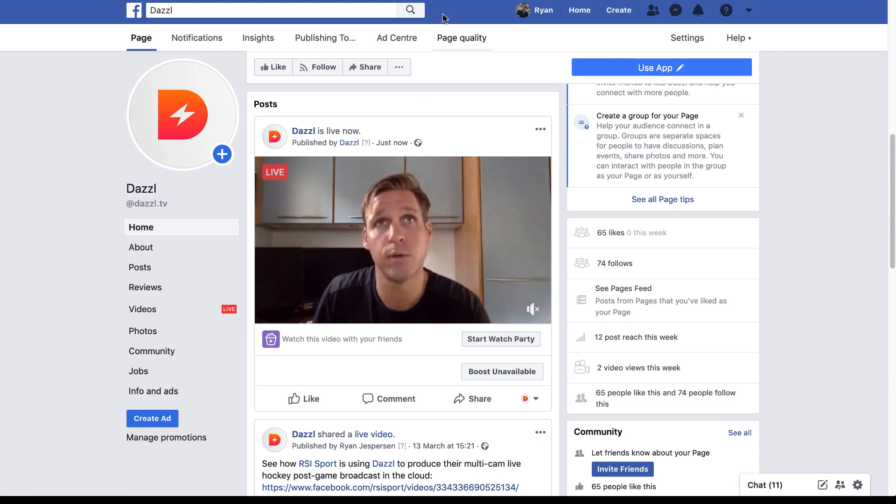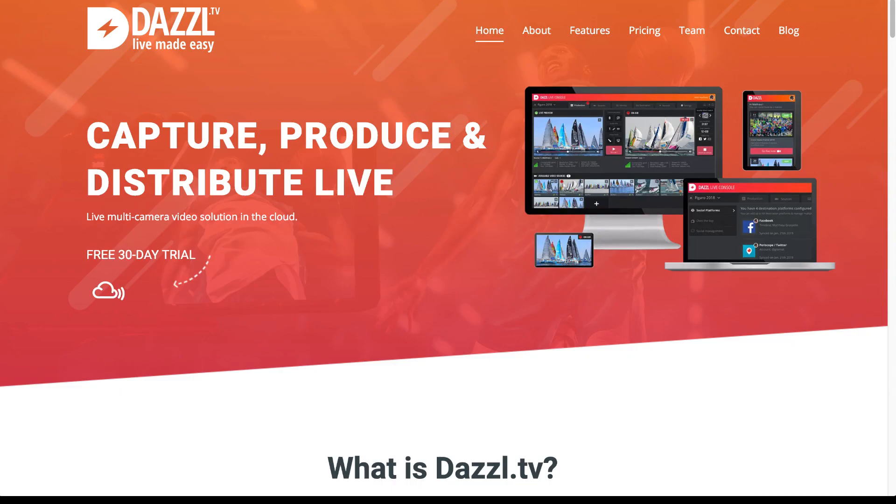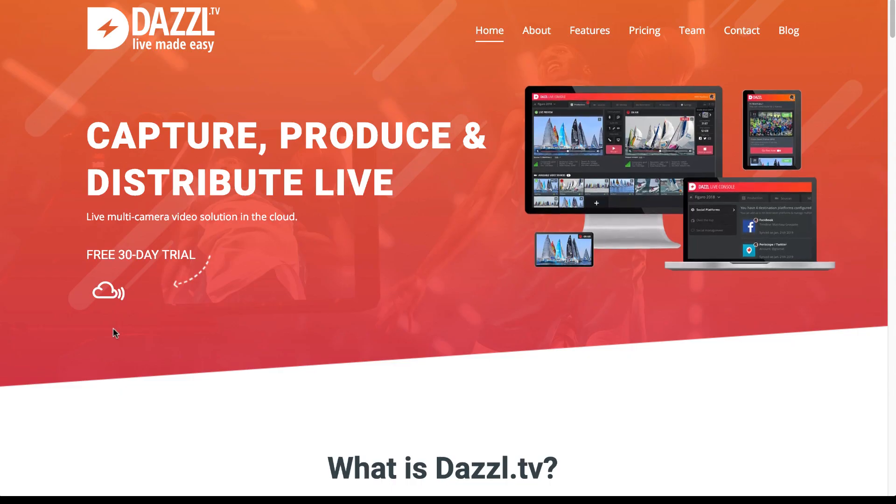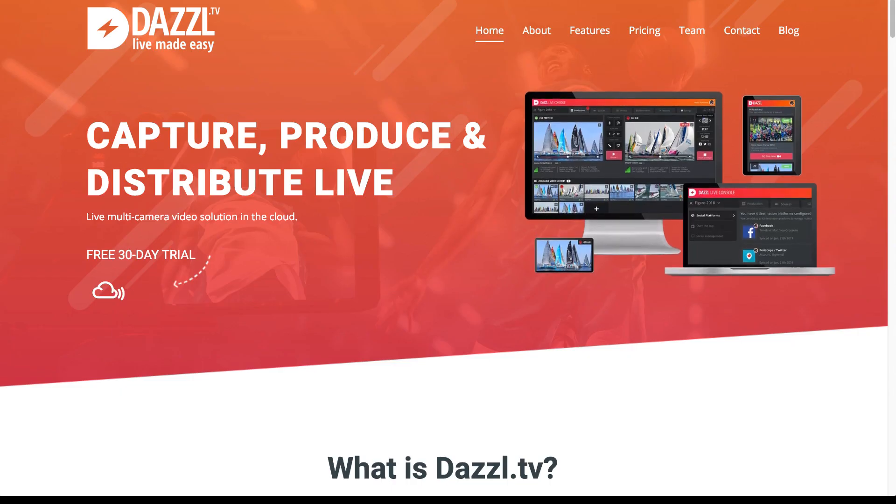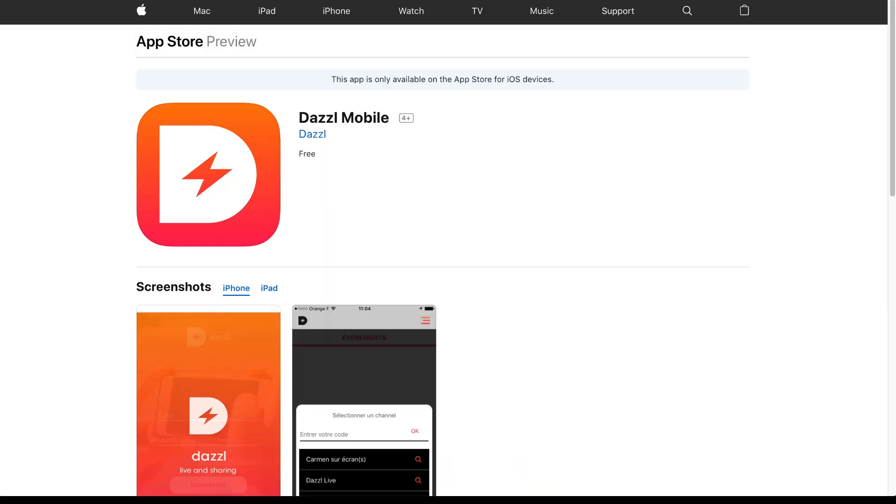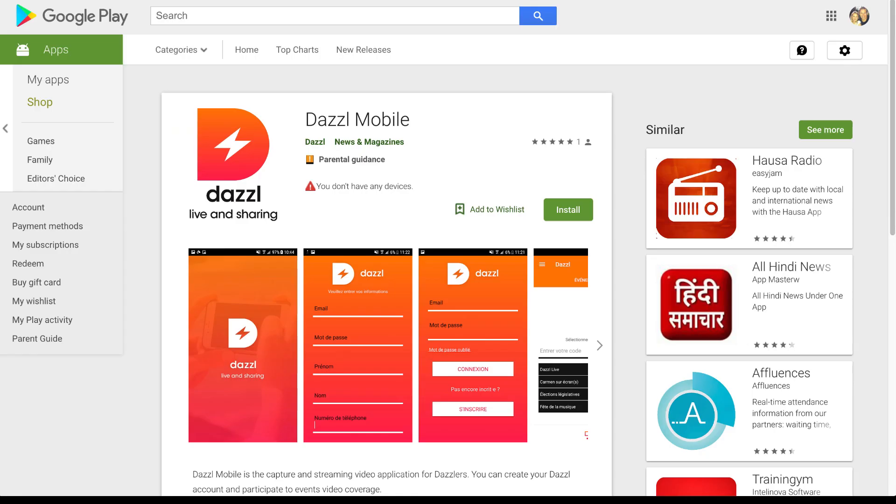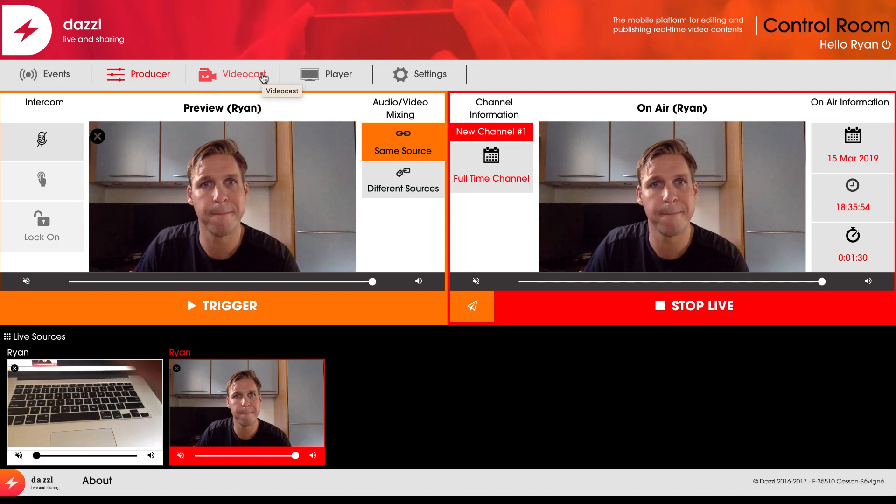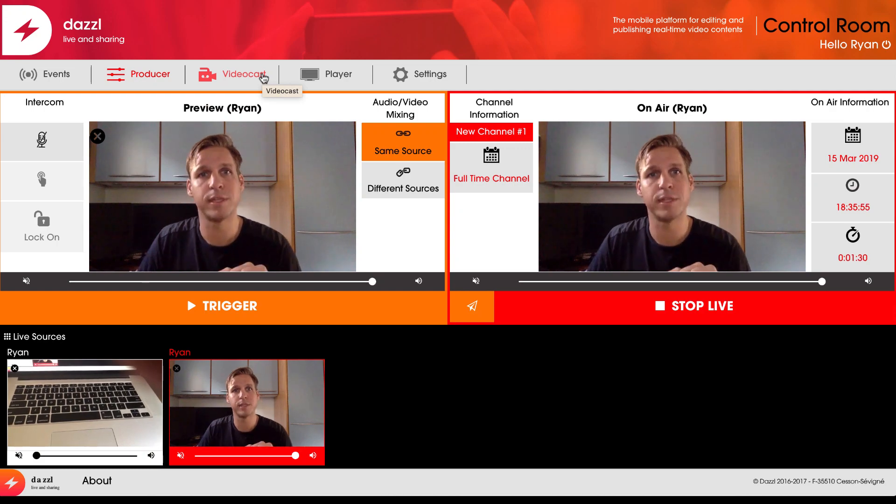If you wish to get started, go to the Dazzle.tv page and sign up for a free trial. We also have the Dazzle mobile app available on the App Store and Google Play Store. You can download that for free and get up and running with the Dazzle solution.